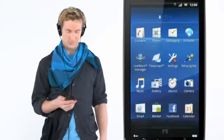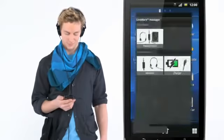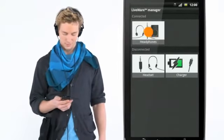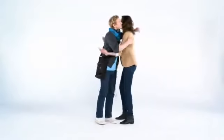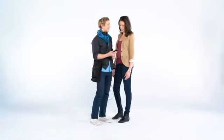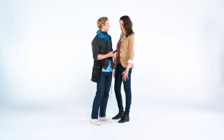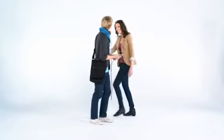Did you notice the music player turned on by itself? This is thanks to the Liveware application, where you can manage your accessories and what should happen when you connect them. Xperia Play has stereo speakers with excellent sound. You seem to be having a good time.